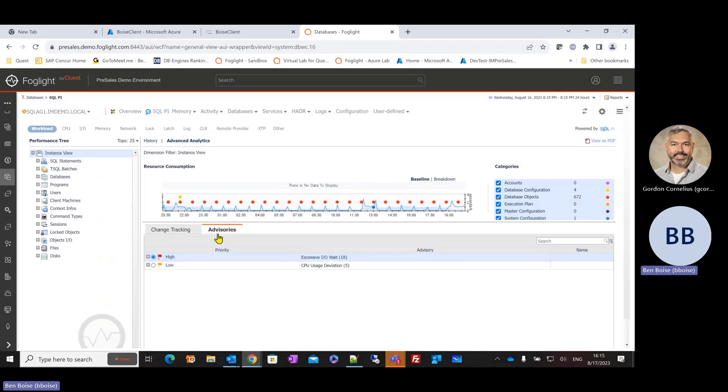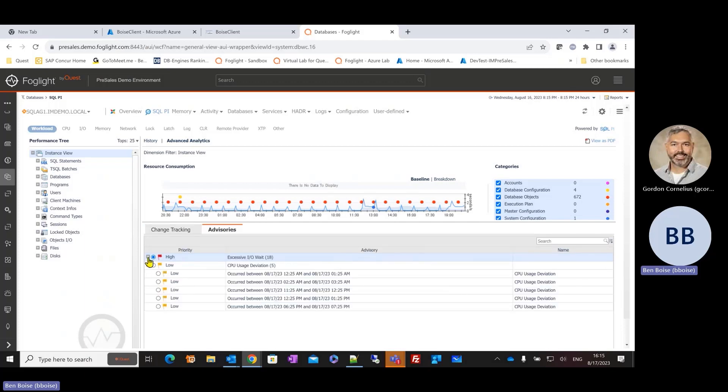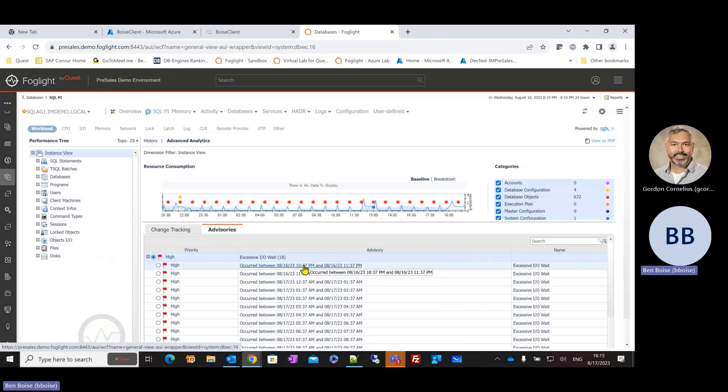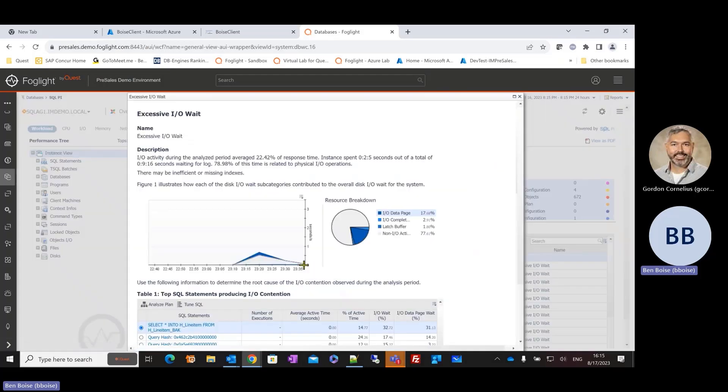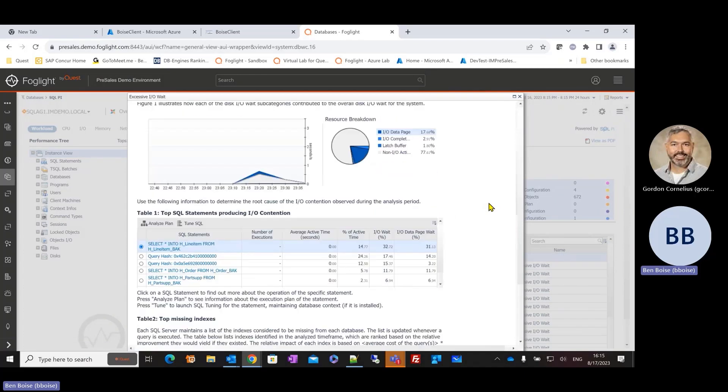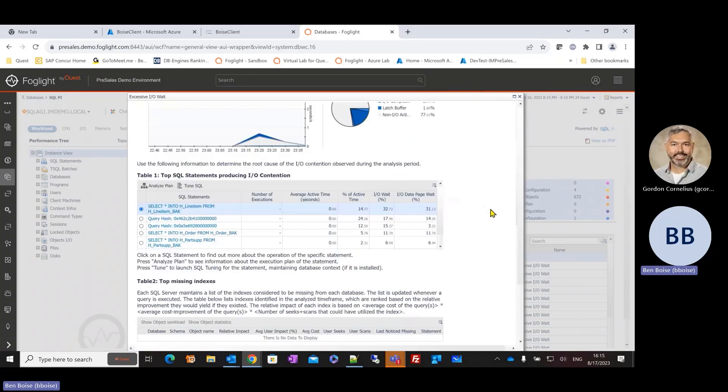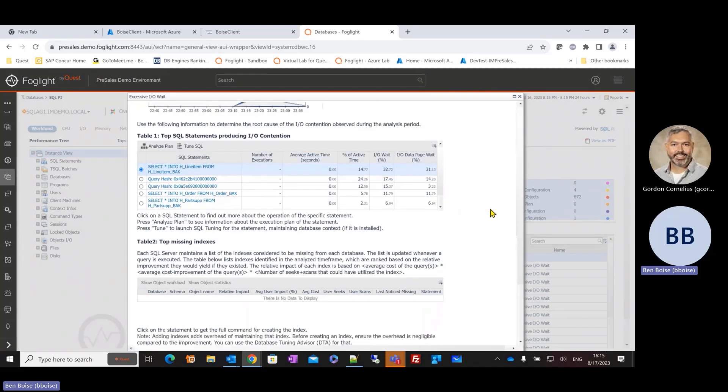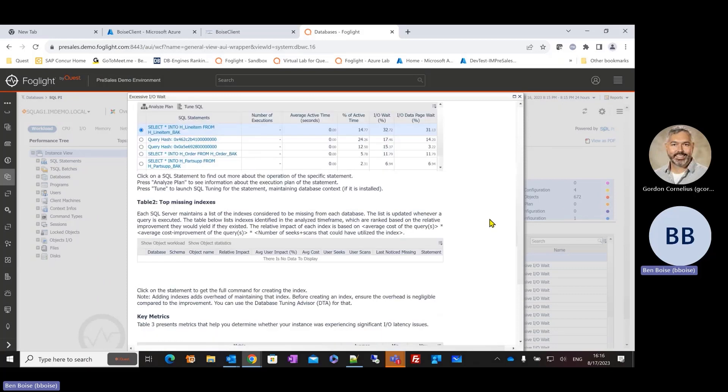And similarly, Foglight's going to produce potentially some advisories. Hey, here are some things that we've observed during that time frame. And in fact, there have been about 18 occurrences of excessive IO wait. Well, tell me more, show me not only what time frame these advisories were generated, but also show me the relevant details.